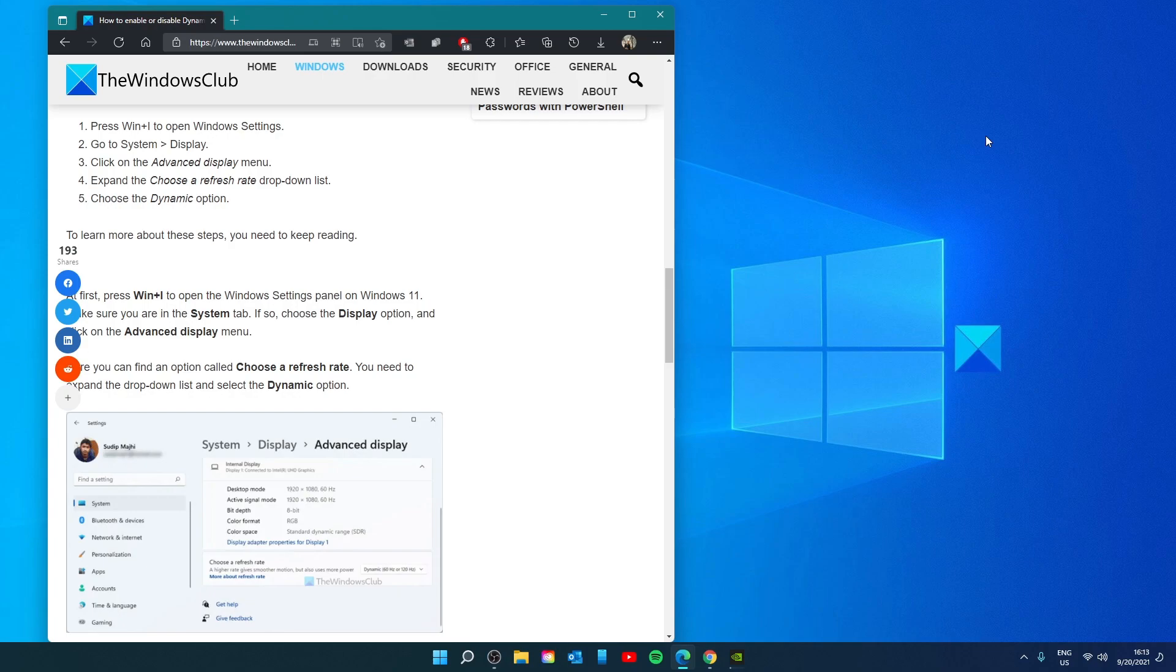Hello Windows Universe! In this video we will talk about how to enable or disable dynamic refresh rate in Windows. For a more in-depth look at the topic we will link an article in the description down below.